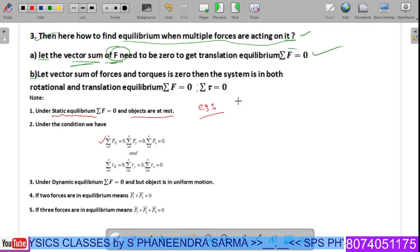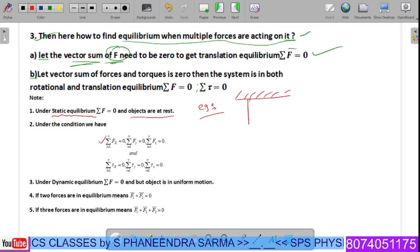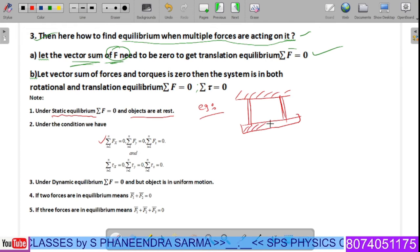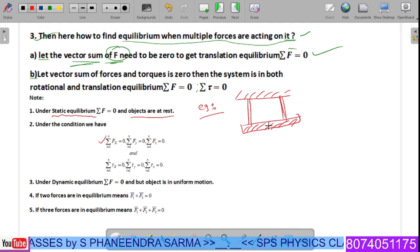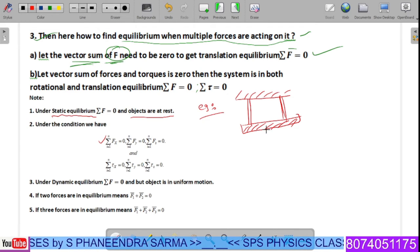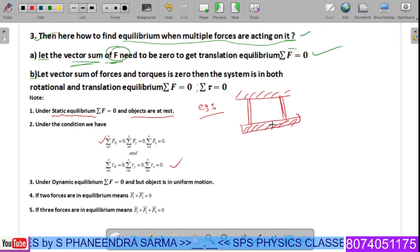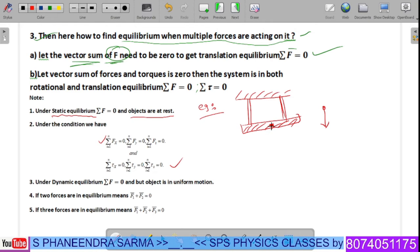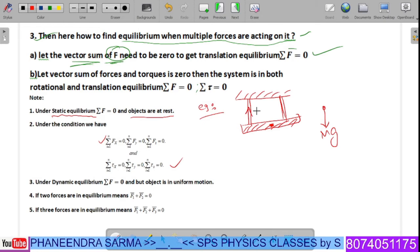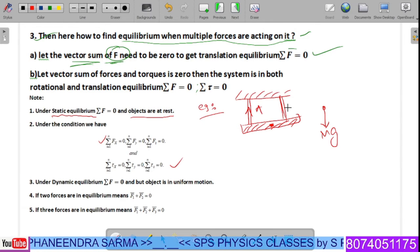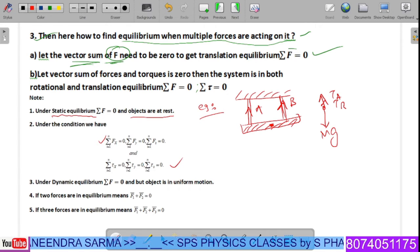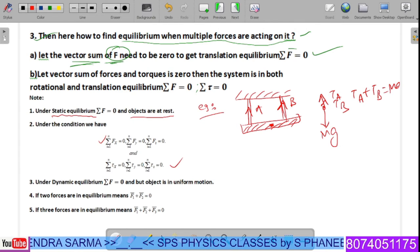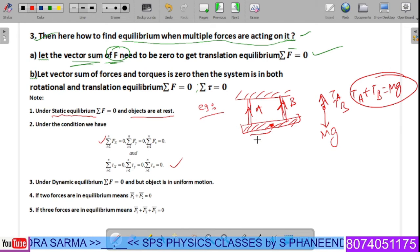Let us see an example problem. Suppose this is the rigid support, and these are two wires supporting a metal rod. The metal rod is neither rotating nor moving, so the total torque about the center of mass is zero and the net force is zero. The weight mg acts downward at the center of mass; tension T_a and T_b in the two wires act upward. Therefore, T_a plus T_b equals mg. Let the distance from the center of mass to wire A be x_a and to wire B be x_b.